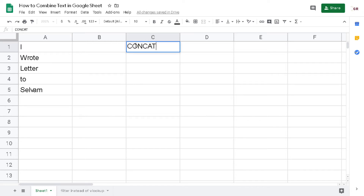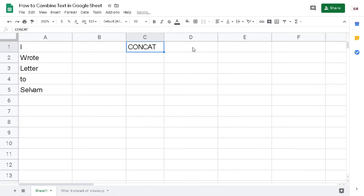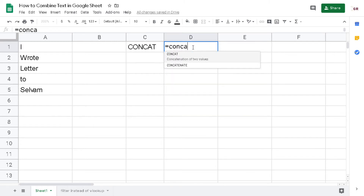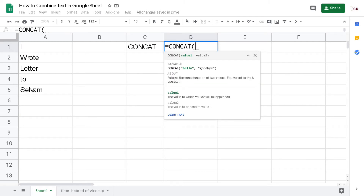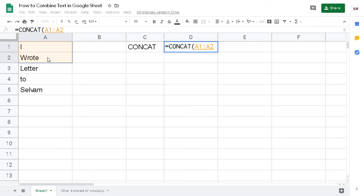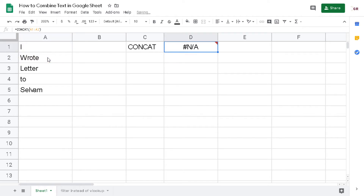The first method is CONCAT. This function can actually only combine two texts. As you can see, it returns the concatenation of two values, so I cannot use it to combine all of these words.